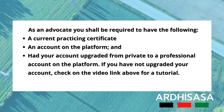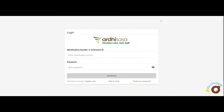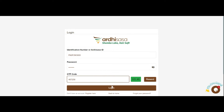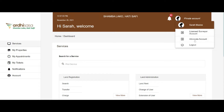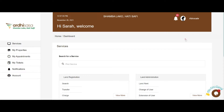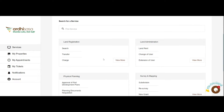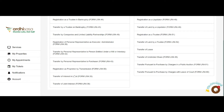If you have not upgraded your account, check the link above for the tutorial. To initiate the process, first switch from a public user to that of an advocate account. Transfer of interest in land is under the land registration services. You may click on the quick links, or you can click on the View More option, then click on Transfer Services, then Transfer of Interest in Land.